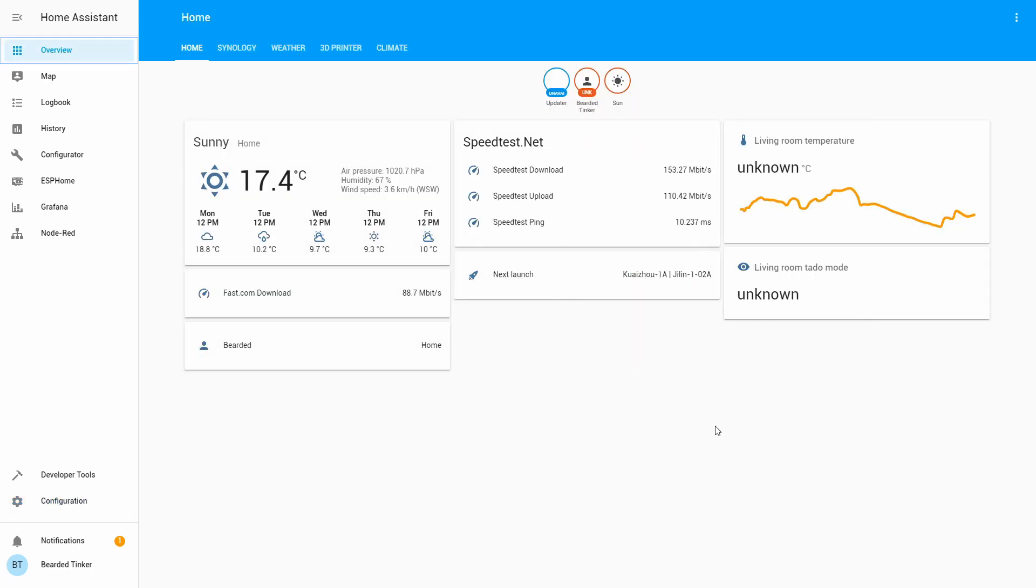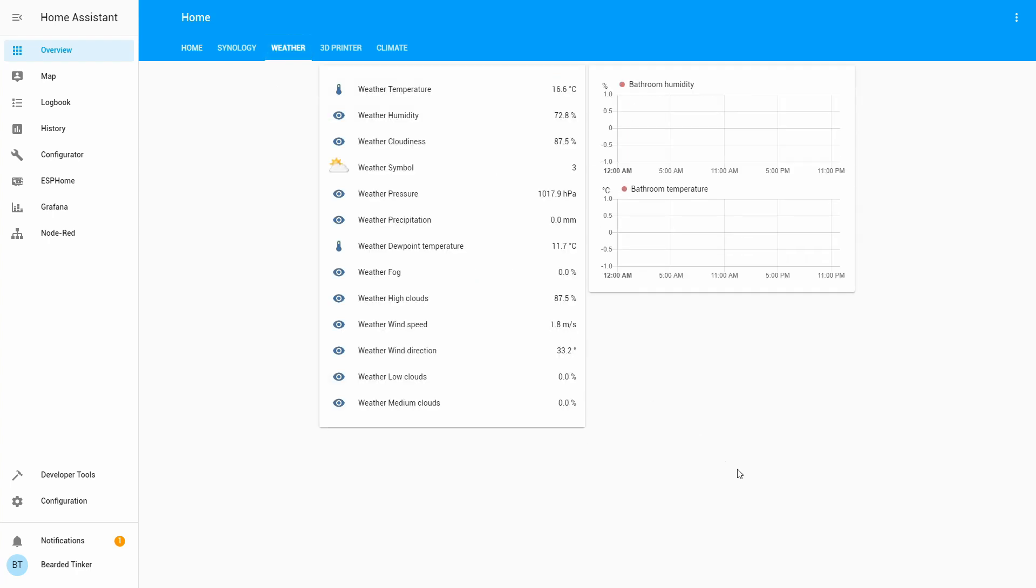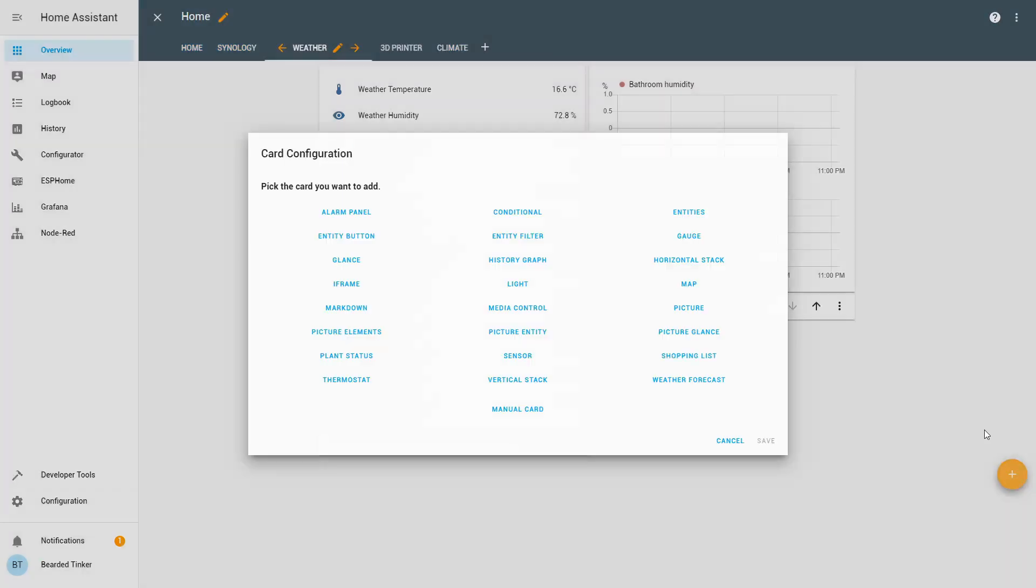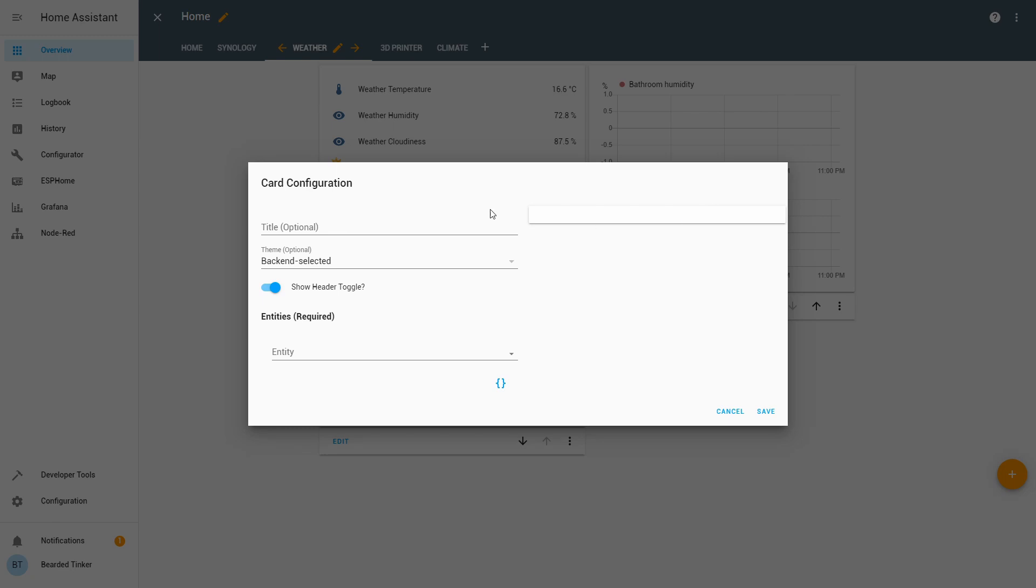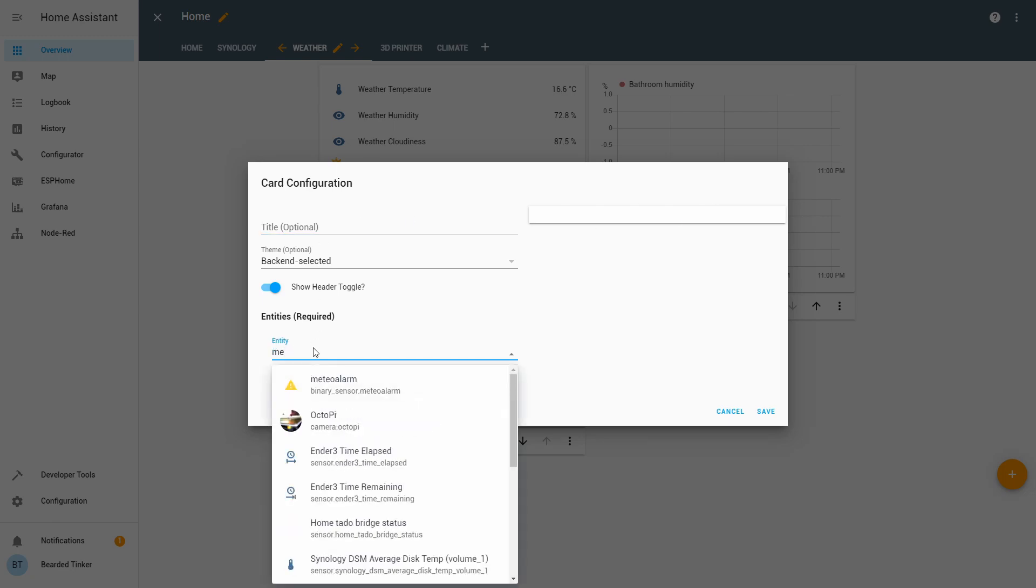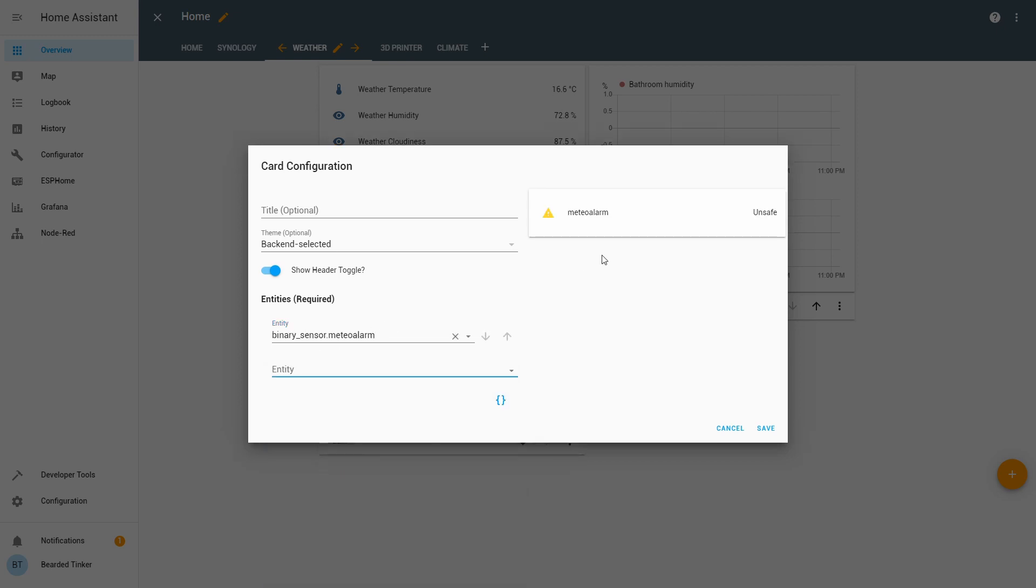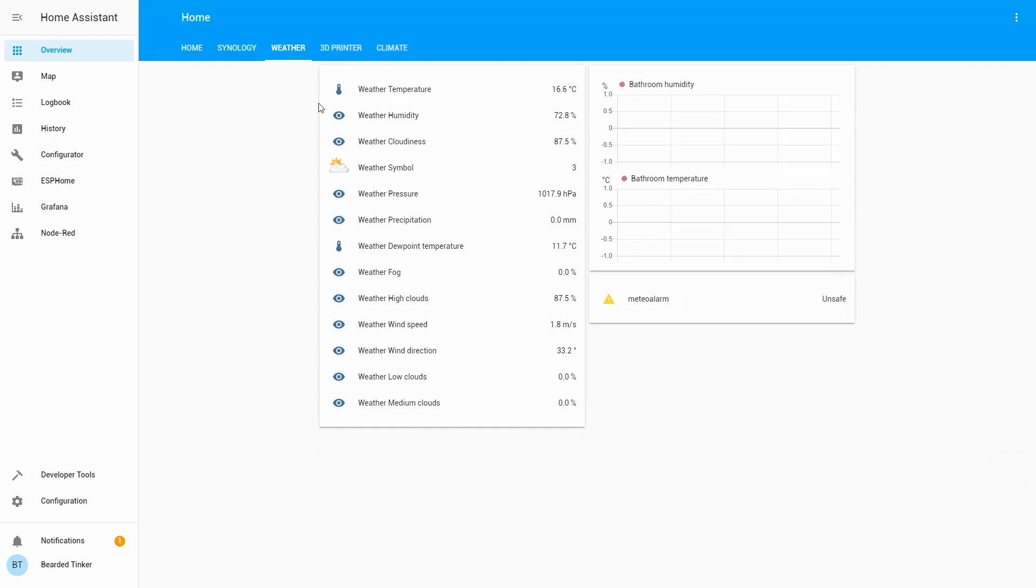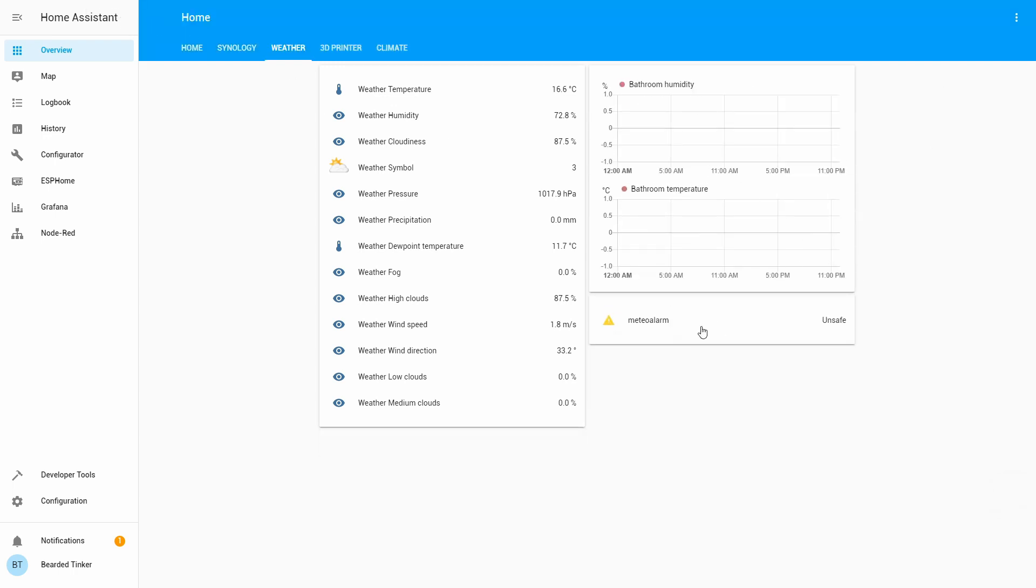We still do not have information from the Tado doesn't matter. Let us go to weather. I have disabled my Zigbee sensors because I'm using it at my non-test environment. And here we will add new entity. And as you can see, we already have unsafe condition because today we are having a fog warning.